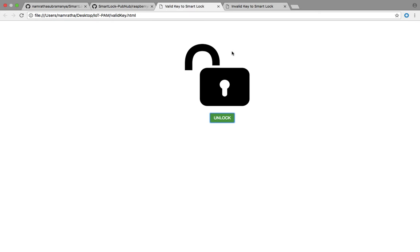But if you're a random user who isn't recognized by the Smart Lock, you'll get an error saying Access Denied.